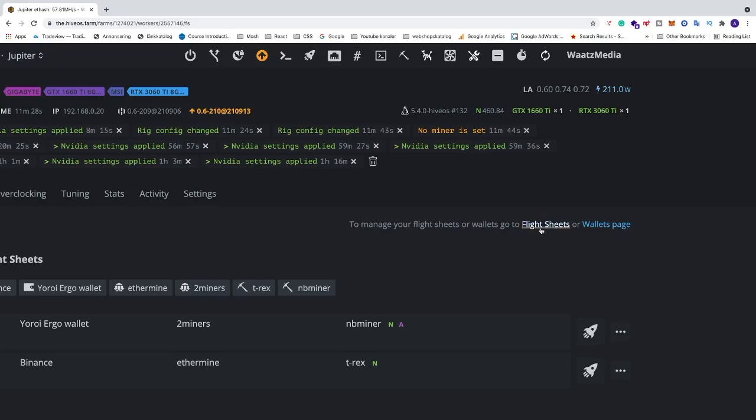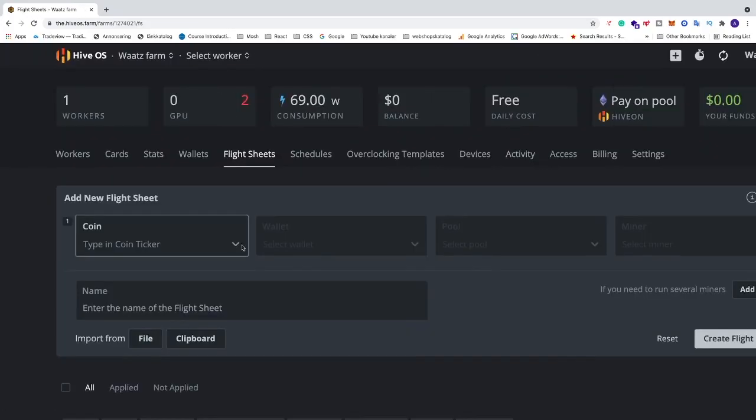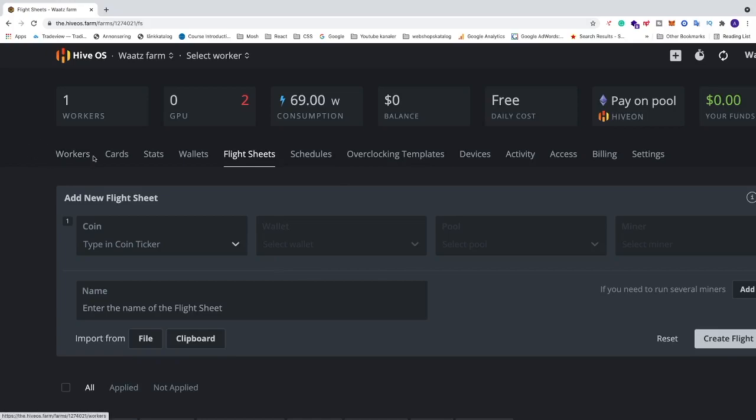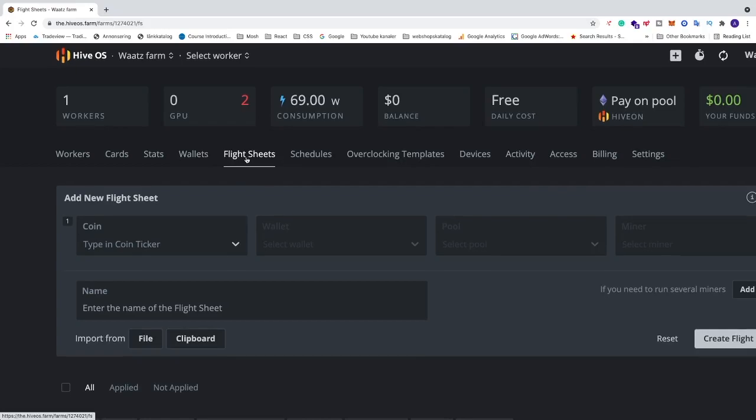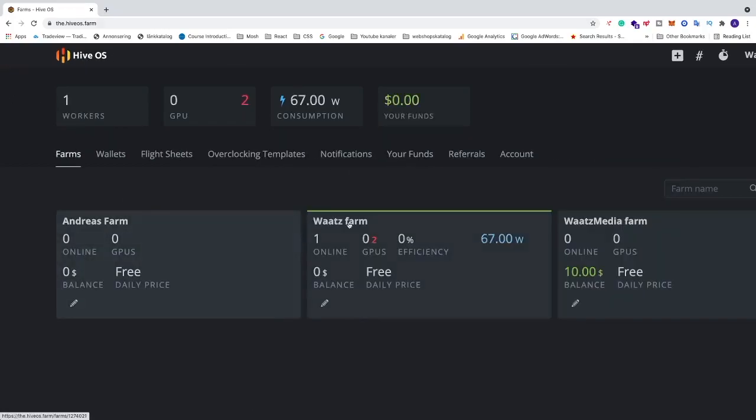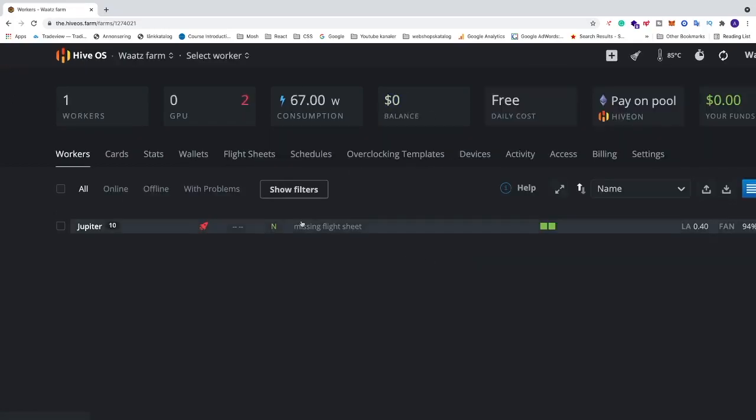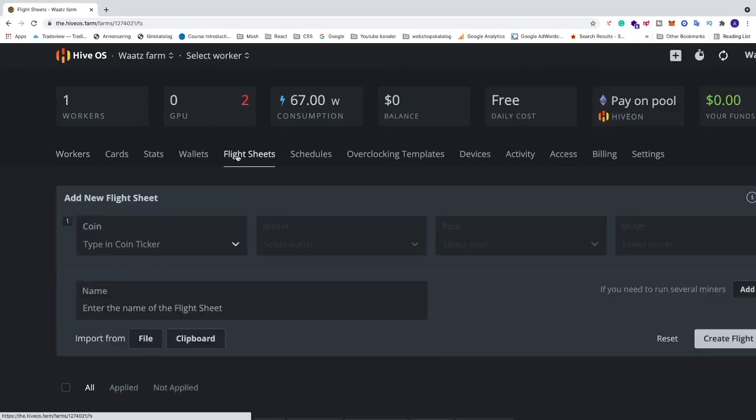Go into flight sheet and you can see that we have this link right here to manage your flight sheets. You can click on this one and this will just take you to your farm where you have workers, cards, stats, wallets, flight sheets. If you don't want to click on the link you just go to the main page, go into your farm, click on flight sheets and you'll get to the same page.